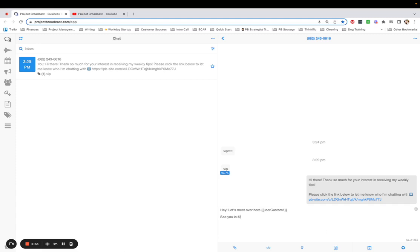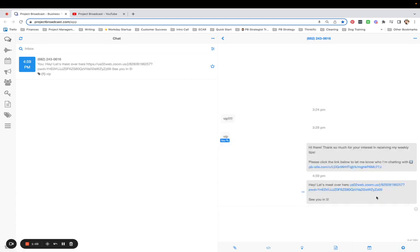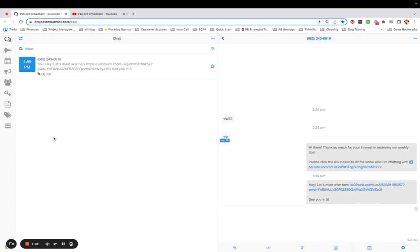See you in five, right? So I don't have to memorize that link. I don't have to hop off Project Broadcast to go grab that link. I'm just going to send this message. Let's meet over here. My Zoom link populates, and I let them know I'll see them in five minutes. So how do you do this?